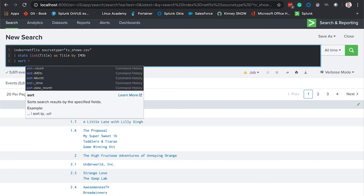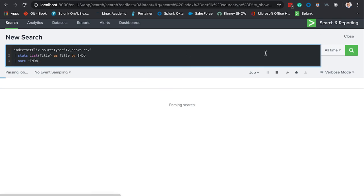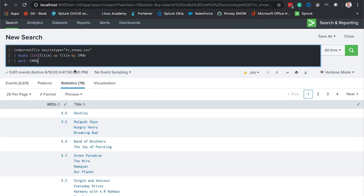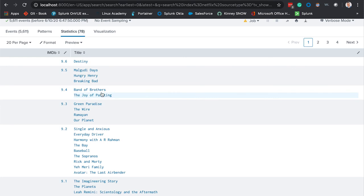We're going to sort our parameters in descending order here. And voila, it looks like Breaking Bad and Hungry Henry and Band of Brothers and Green Paradise, looks like these are good movies or TV shows to start watching on Netflix, Hulu, or any of those other streaming platforms.